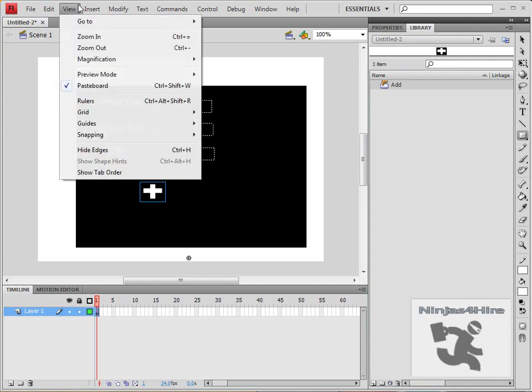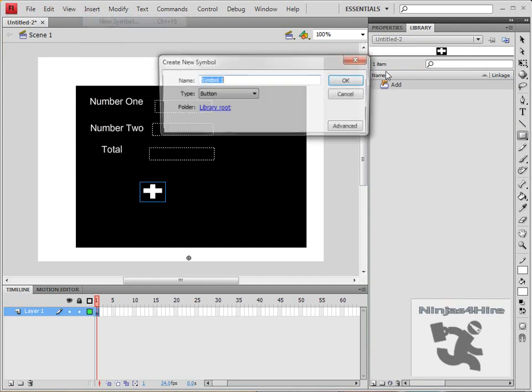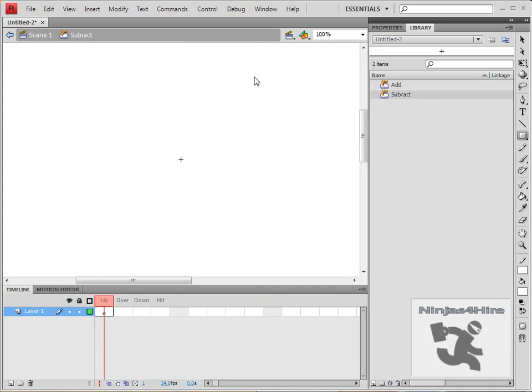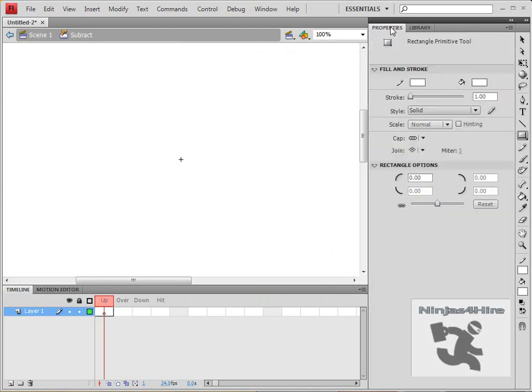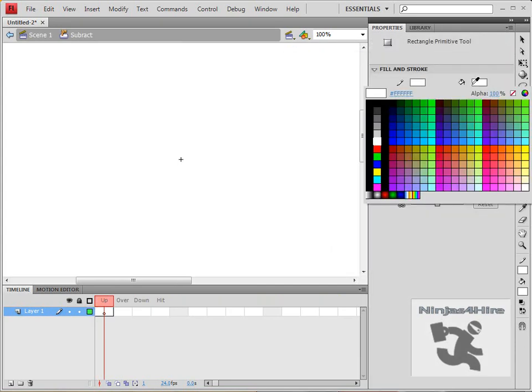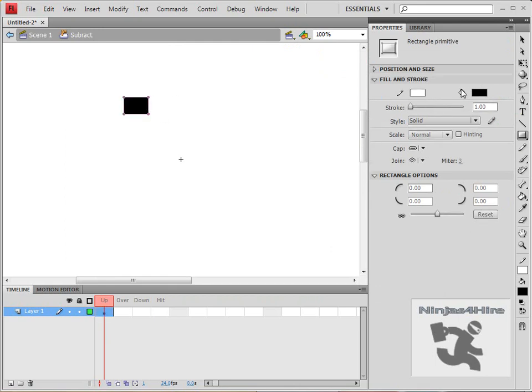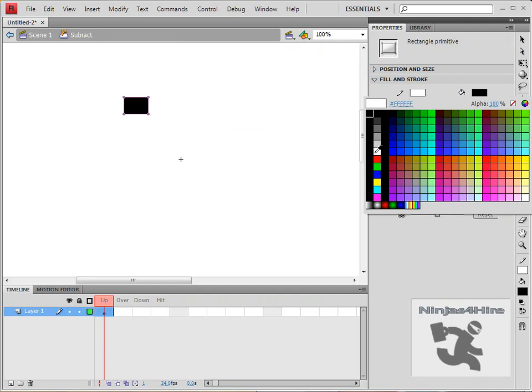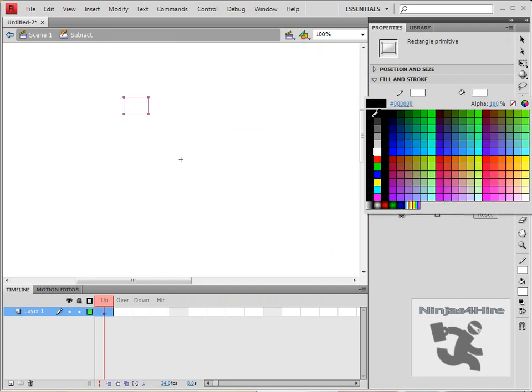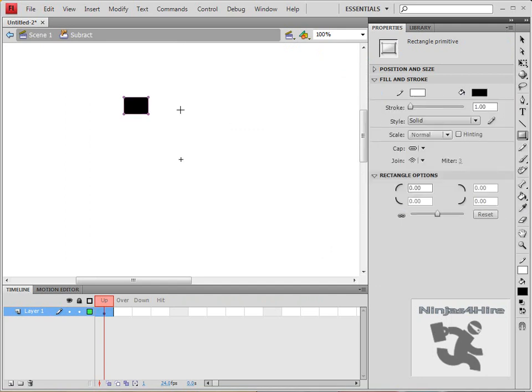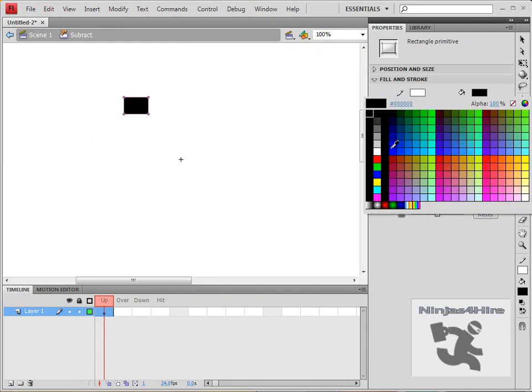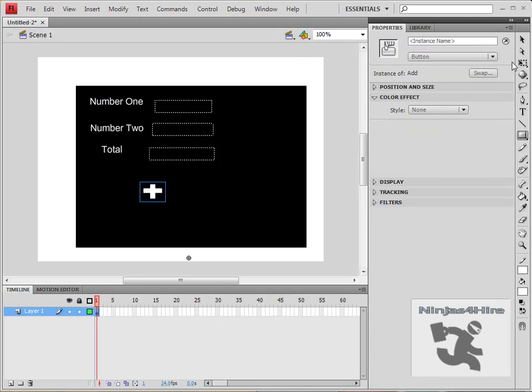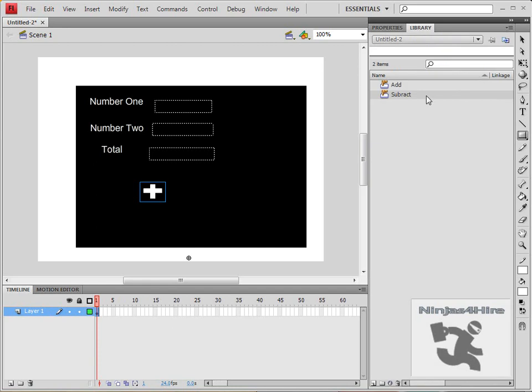Then insert a new symbol again, this time for subtract, and then insert the subtract button.